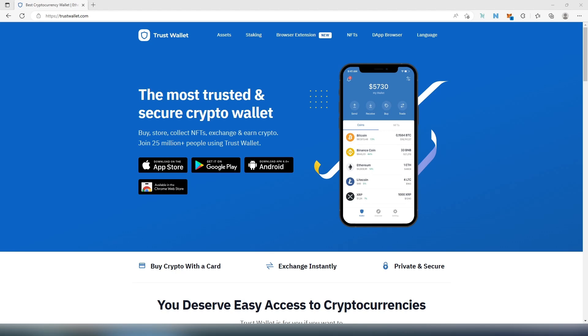What's up everybody, Trust Wallet just recently released a browser extension. So from now on you can actually install the Trust Wallet browser extension on your computer and it supports all Chromium-based browsers, so it supports Chrome, Edge, Brave, and another one that are based on Chromium.